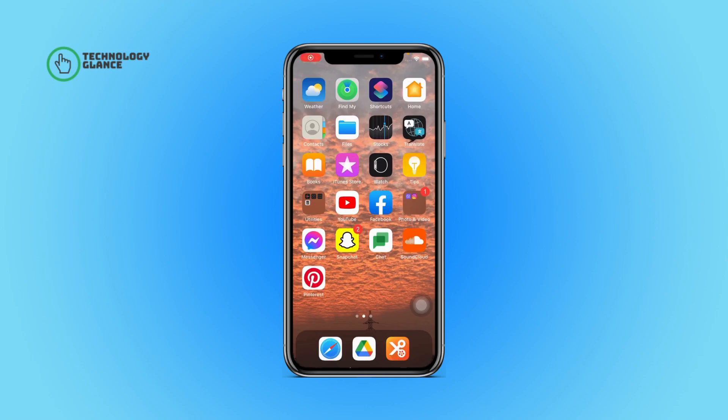Hi everyone, welcome back to another episode of Technology Glance. In this video, I'm going to guide you through how you can unblock an artist on SoundCloud. So let's get started.